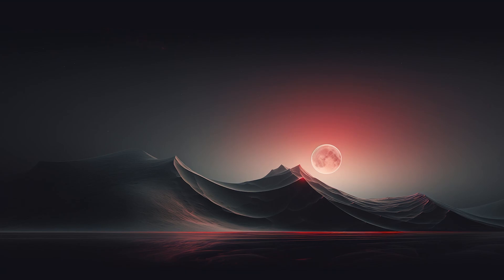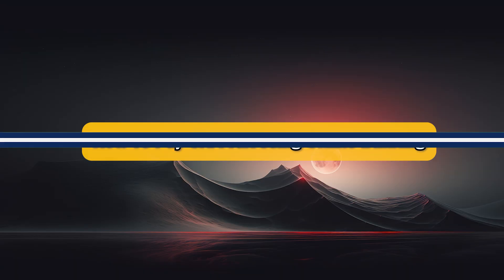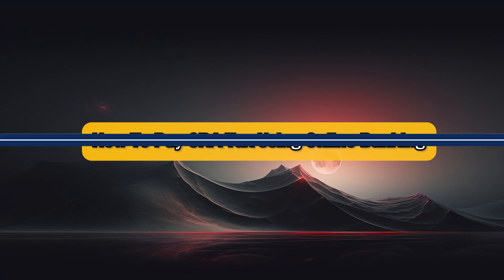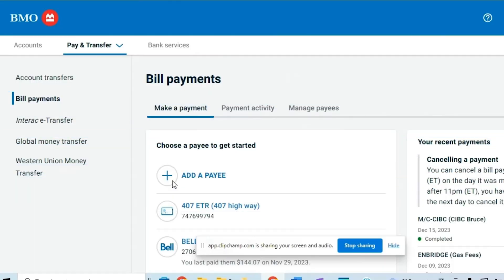What's up guys, and today I'm going to show you how to pay CRA tax using online banking. In this video I'll show you exactly how to do so using BMO. So sign in to your BMO account.